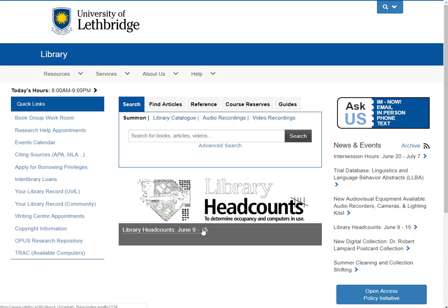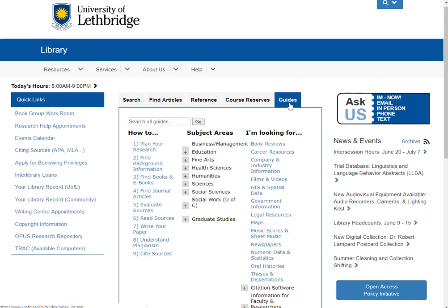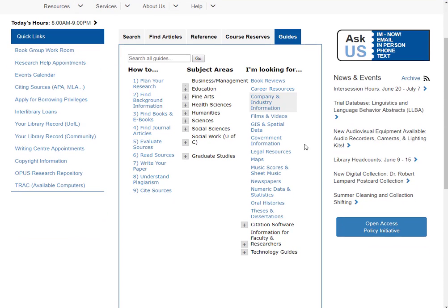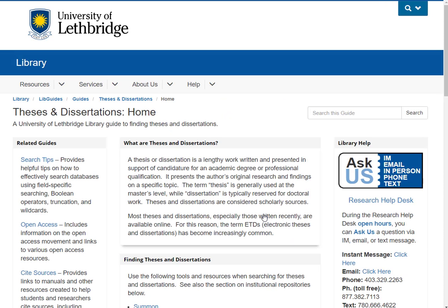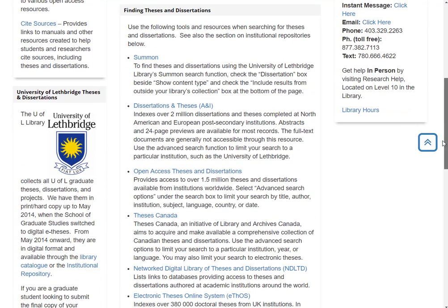The first thing we're going to do is go to our guide section on the library homepage. Down the third column you'll see that we have a guide specifically for theses and dissertations. There are a number of useful tips to help you find them along with links to different resources that contain theses and dissertations.